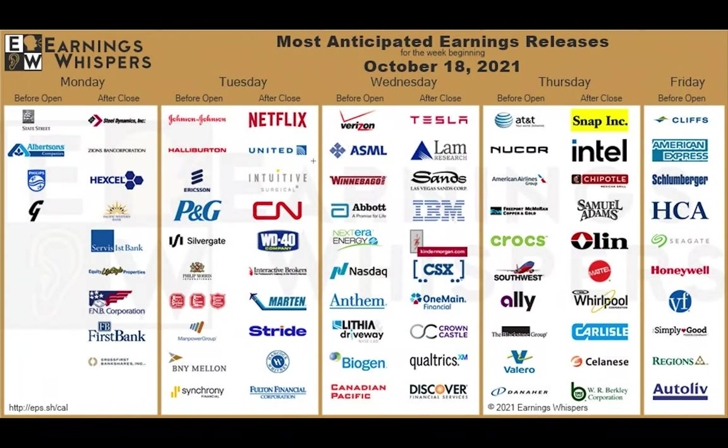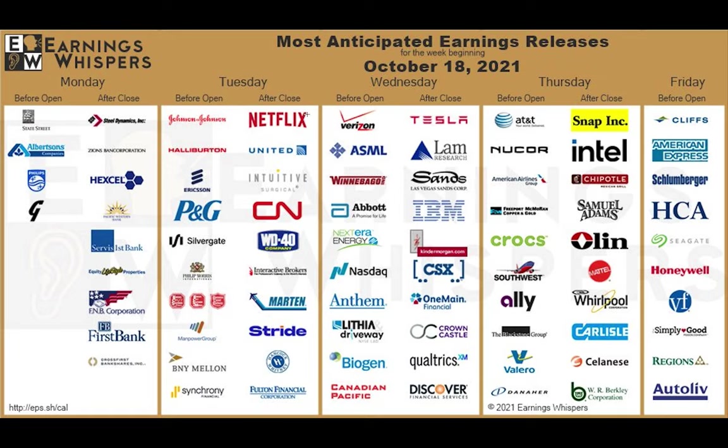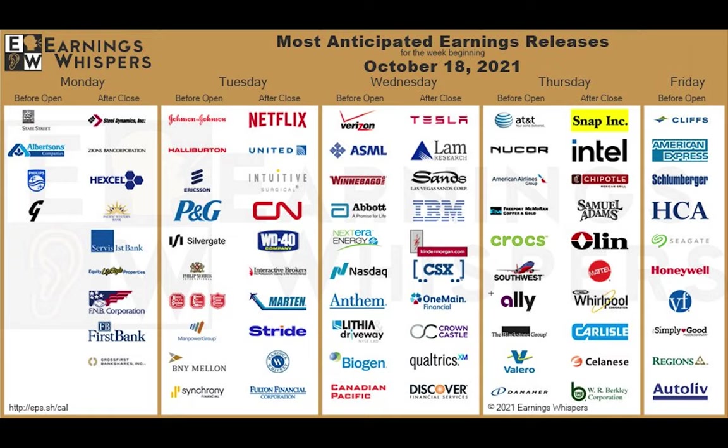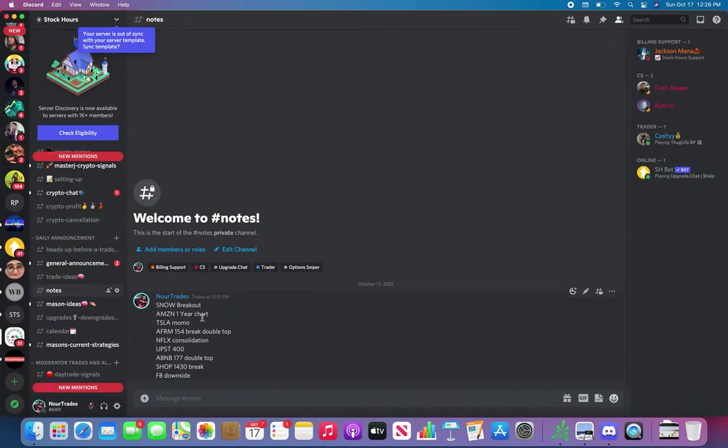We have earnings starting again. Guess what we have this week: Johnson & Johnson, Netflix, Verizon, Tesla, Lam Research (I used to love this one), IBM, Snap, AT&T, Intel, Southwest, Crocs, Whirlpool, American Airlines, Chipotle, American Express, Honeywell. There's so many stocks reporting this week, it's going to be insane. If you want a clear picture, same thing, go to Trade Like Nor and screenshot it. You have a very clear picture on your phone so you guys can use it this whole week.